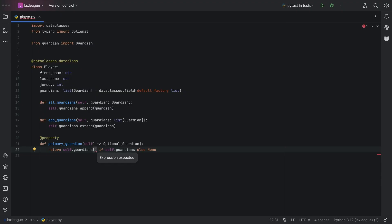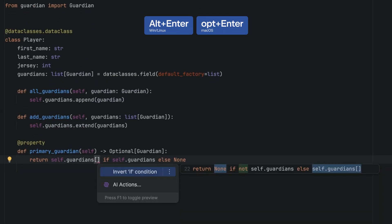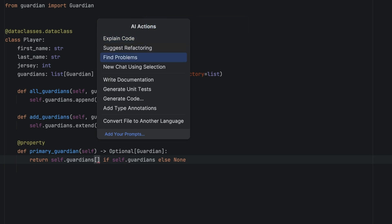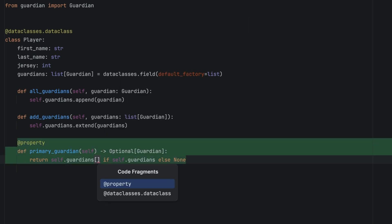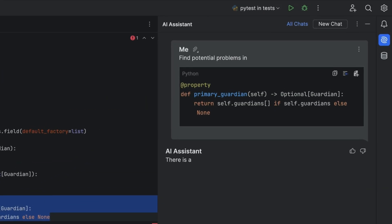And if I see a problem in the IDE, can I just ask JetBrains AI Assistant to help me out? Yep, Alt and Enter or Option and Enter, select AI actions, find problems, choose your scope and away you go.